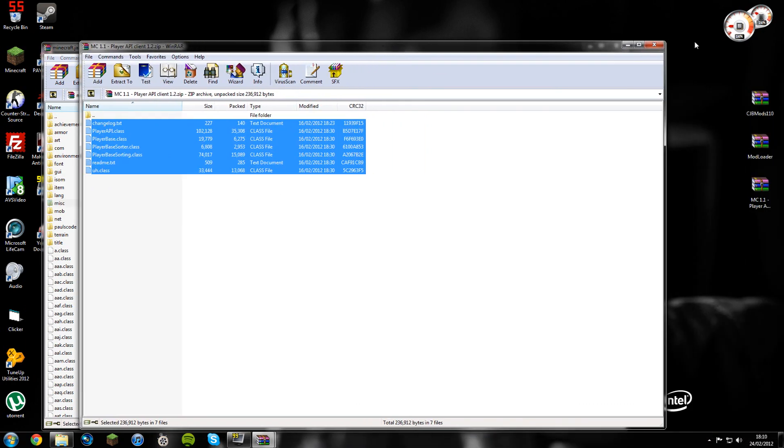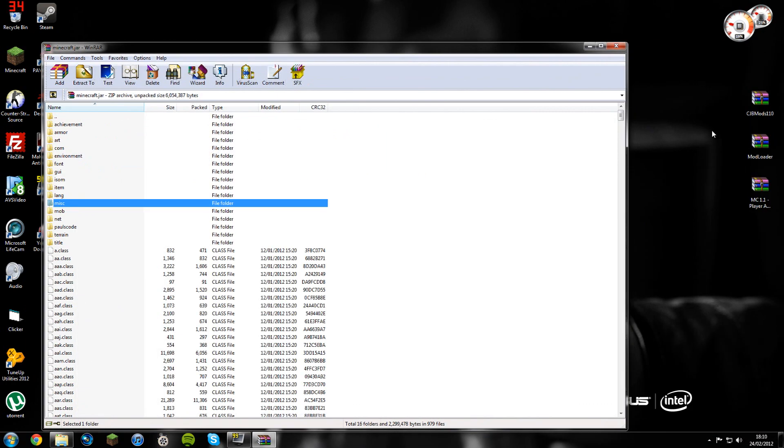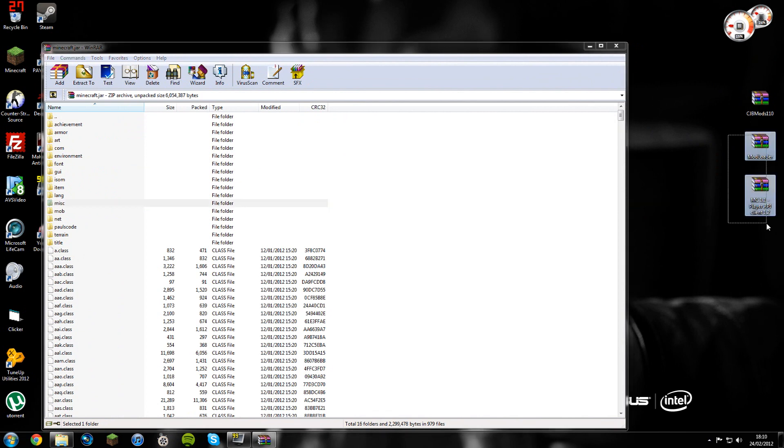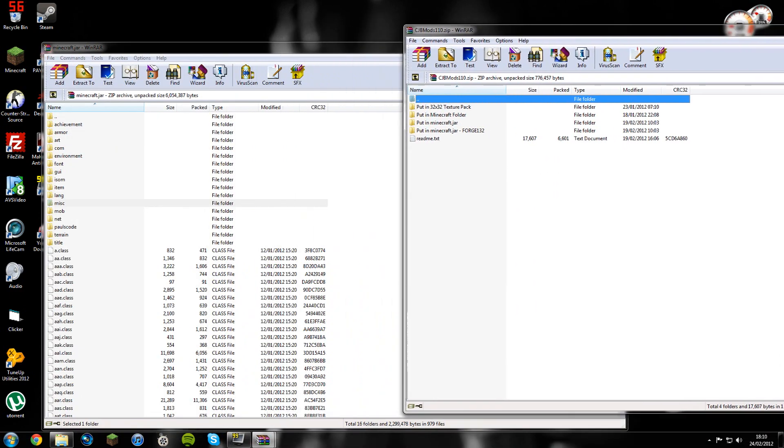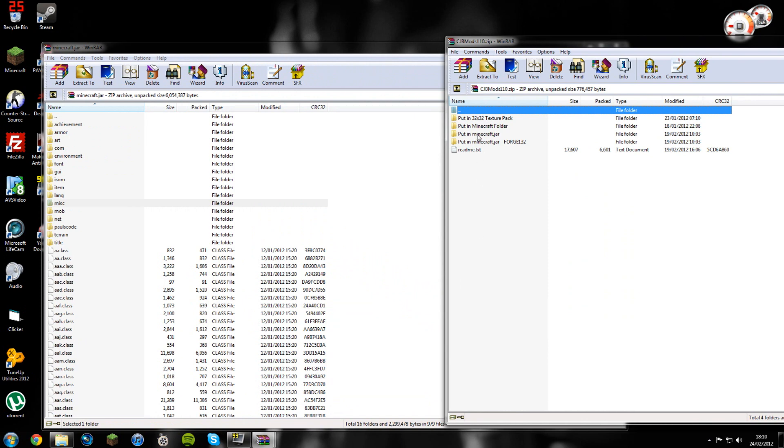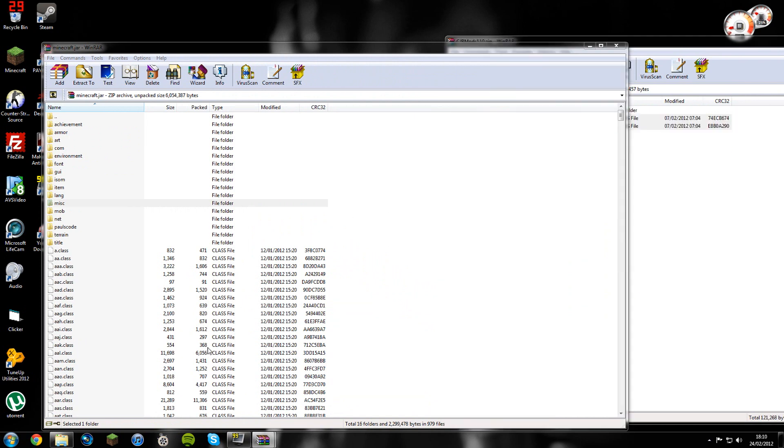So that's these two gone. Now you can pretty much delete these. I'll just drag them off screen. Then open up the CJB mods folder or WinRAR file. You'll notice that you get a few folders in here. What you want to do is click on put in minecraft dot jar. Copy these two files and drag them in here. Bear in mind, not to get them over the folders. Click OK.